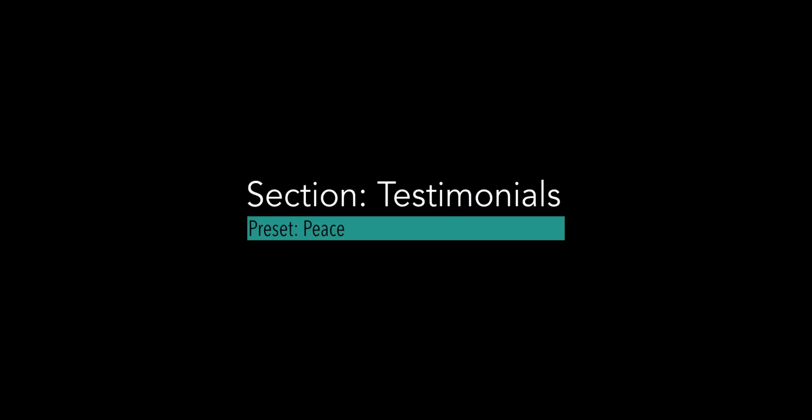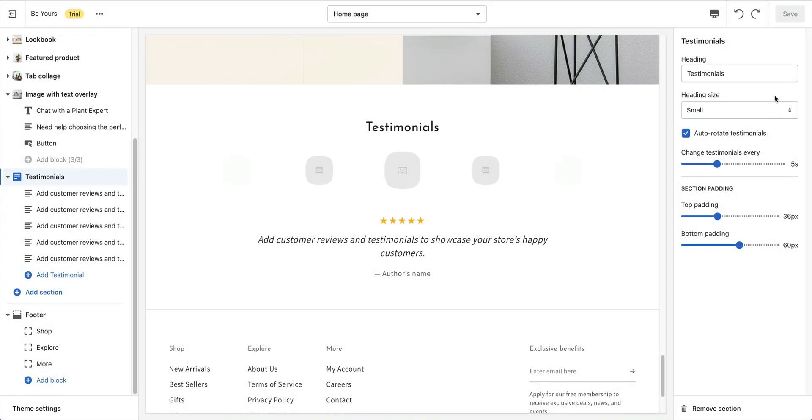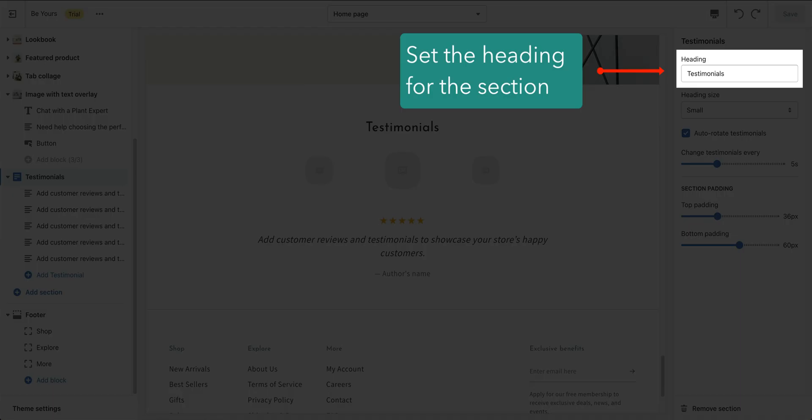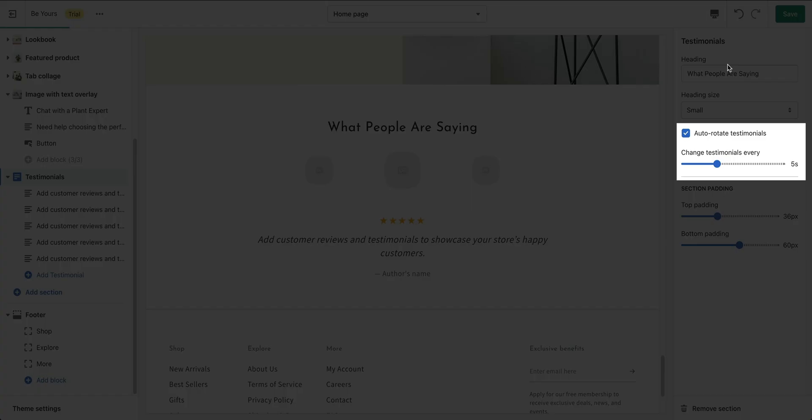When it comes to making purchasing decisions online, customer reviews and consumer testimonials can make or break a sale. The testimonials section helps to build social proof and increase conversions. In this section, simply set the heading.